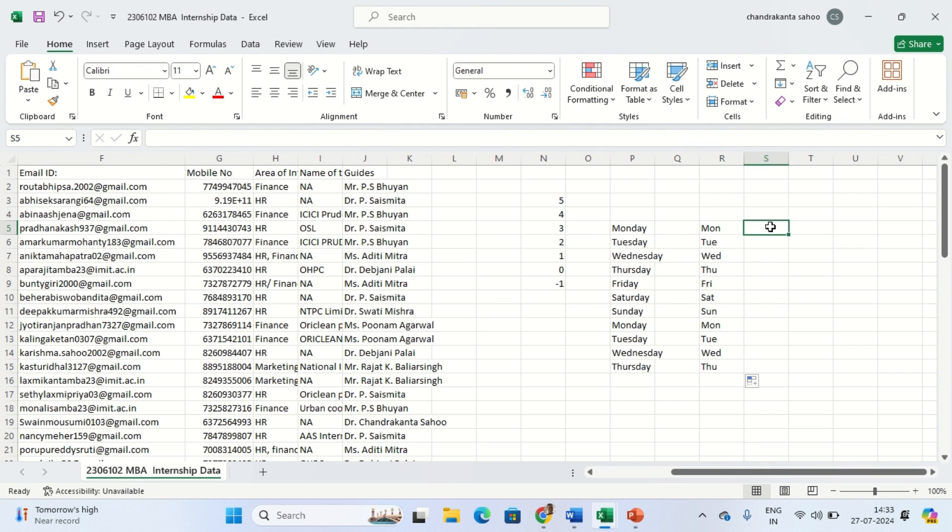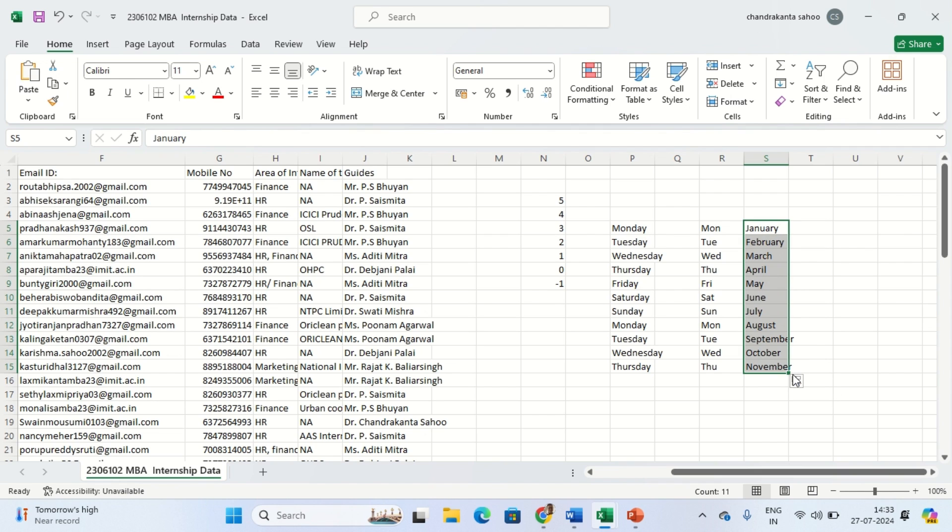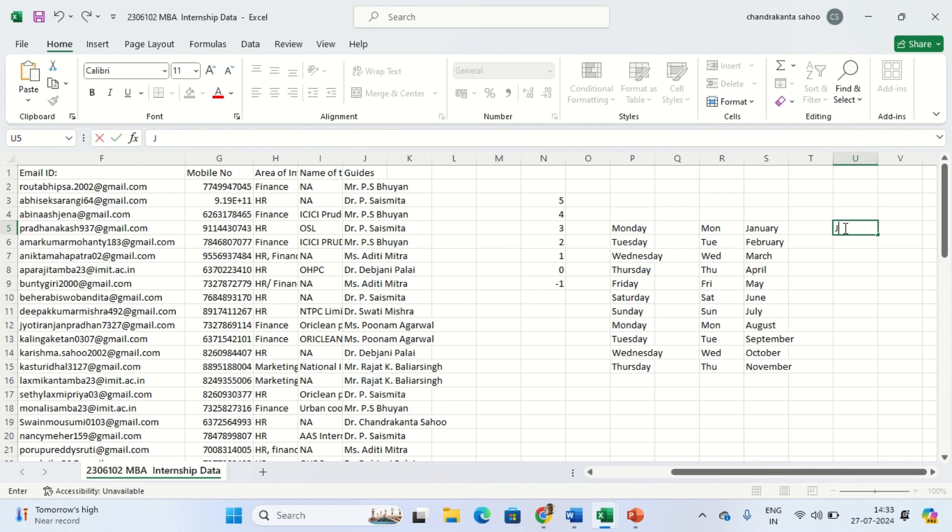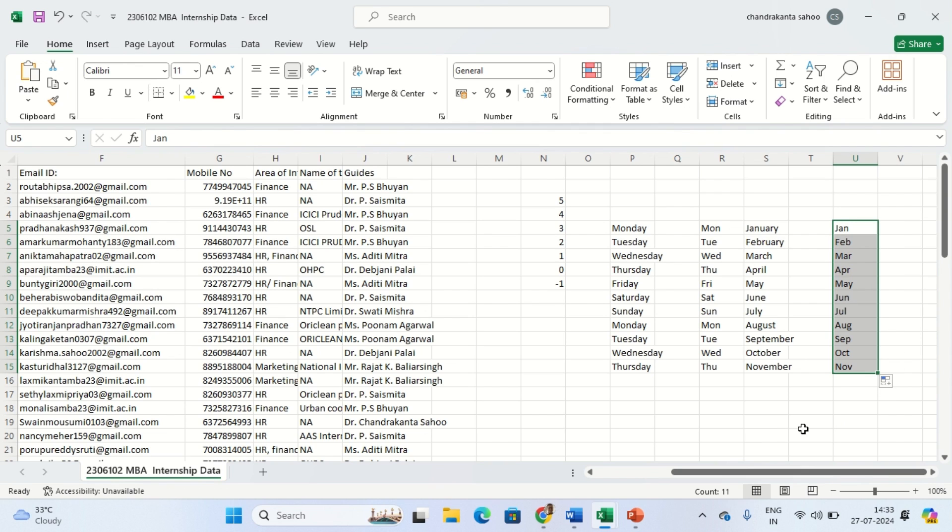Similarly you can write months - take for example January. If you drag it like this, it will give you all the months in the sequence. We can also make use of the shortcut like Jan, and it will give us all the shortcuts.